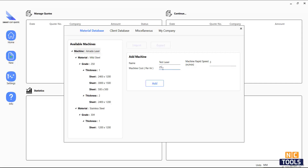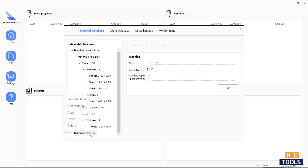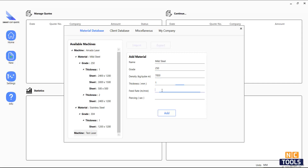we can enter new materials: type, grade, and density in kilograms per cubic meter. The material density can be obtained from the sheet supplier. This information is important for calculating precise material costs.